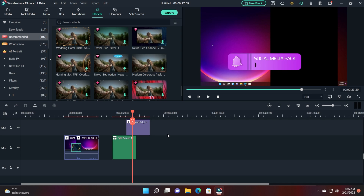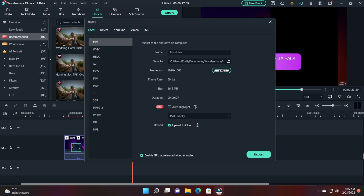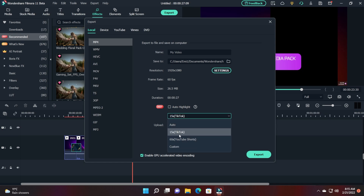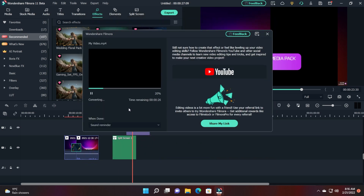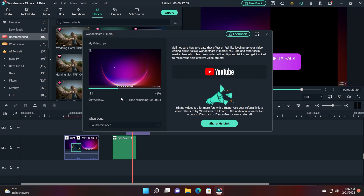Let me quickly show you how to export a video. After you've edited your video and are happy with it, just click on Export. Here you'll find all the settings you need: name, save location, resolution, frame rate, estimated size, and duration. You can also use the Auto Highlight tool — a new feature that helps you create a 15-second clip for TikTok or a 60-second clip for YouTube Shorts — or click Custom to create a custom highlight. You can also upload to cloud for backup, then click Save to Desktop, select your folder, and export.